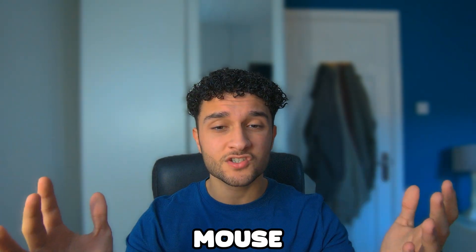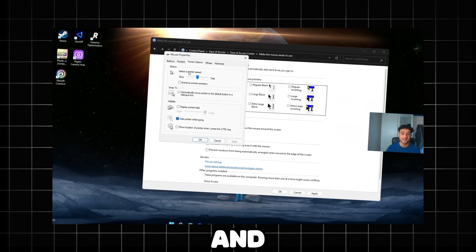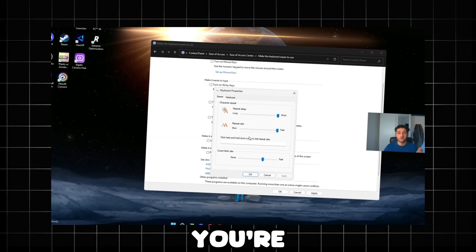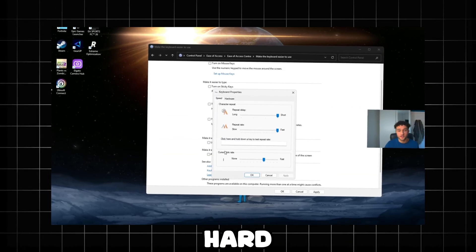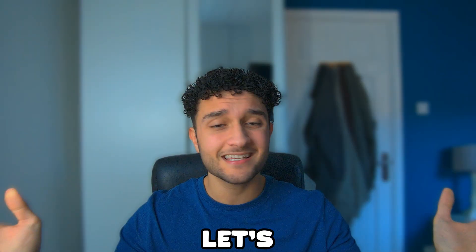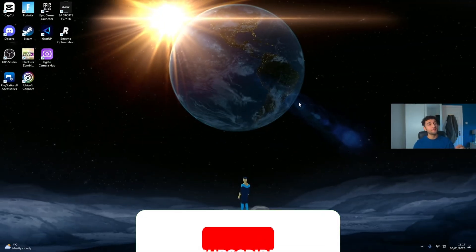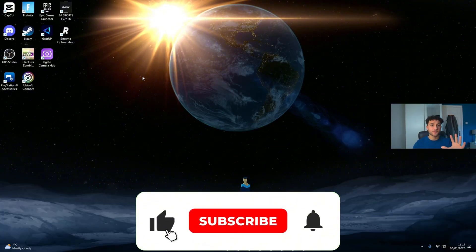The best keyboard and mouse tweaks is what I'll be showing you in this video. If you watch till the very end, you're going to have hard zero delay. Let's get straight into this video. Please do remember to leave a like and subscribe.